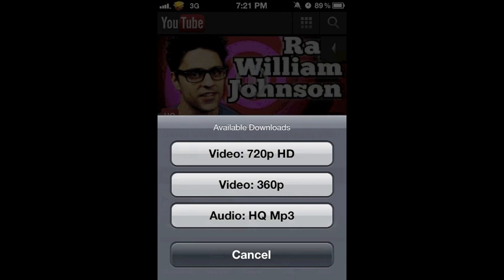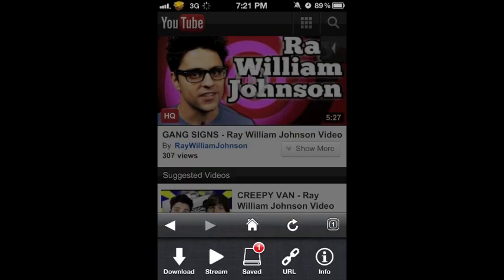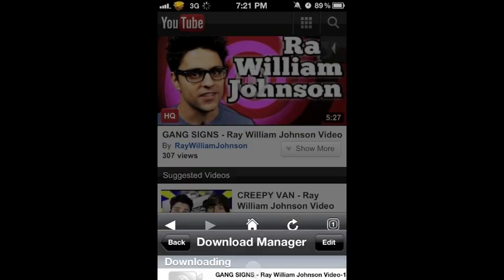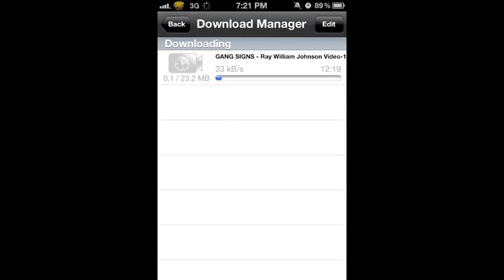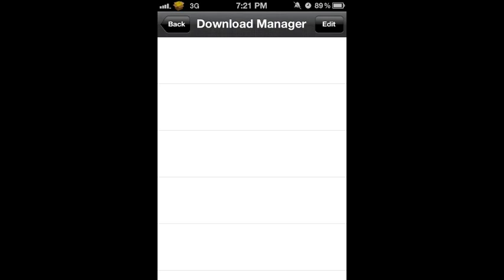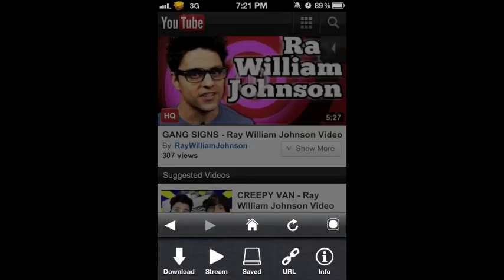If you want to download the video in 720p or 360p, for example we'll download 360p — as you can see it will go to your saved files and start downloading there. Once it's complete it will be saved there. I'll cancel the download for now.